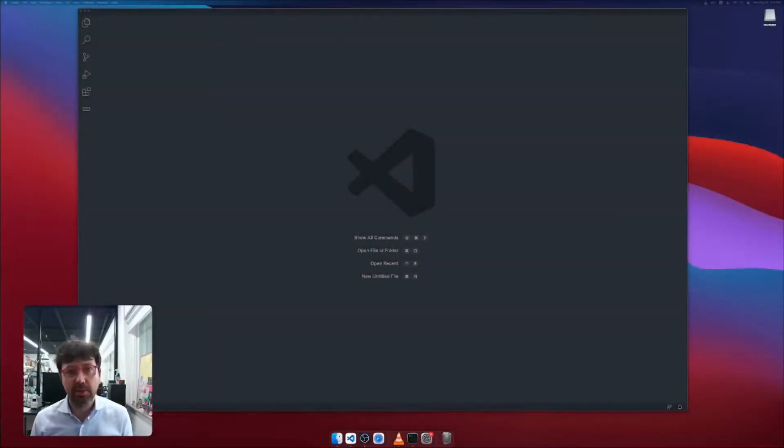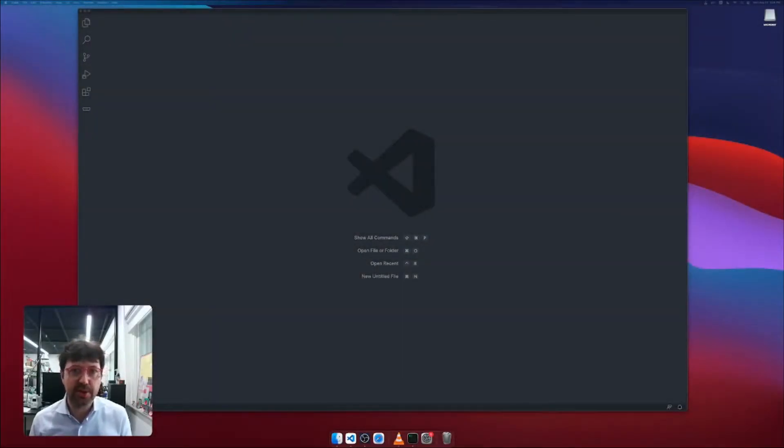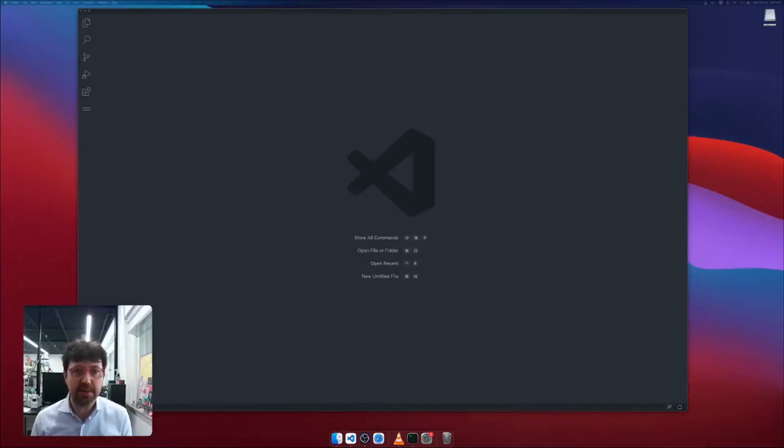Hi everyone, today I'm going to show you a Visual Studio Code extension to program using MicroPython on the micro:bit.